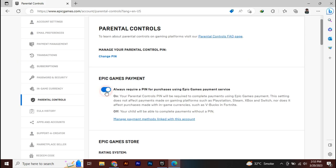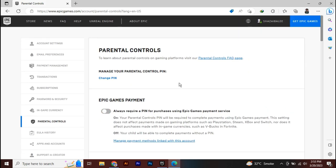So this is how you can disable your parental controls on Epic Games. So this is it for today's video, guys. I hope you have liked the video. Make sure to give this video a huge thumbs up, subscribe to our channel. Thank you so much for watching.